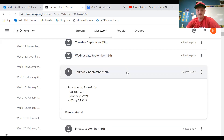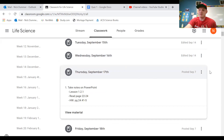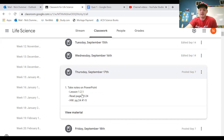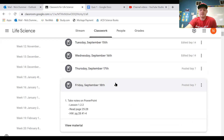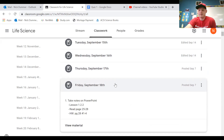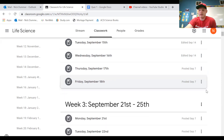Then we have Thursday, September 17th, where we are going to start a new PowerPoint — a new lesson, lesson 1.2.1. And then Friday we will do lesson 1.2.2. So that's the plan for this week.